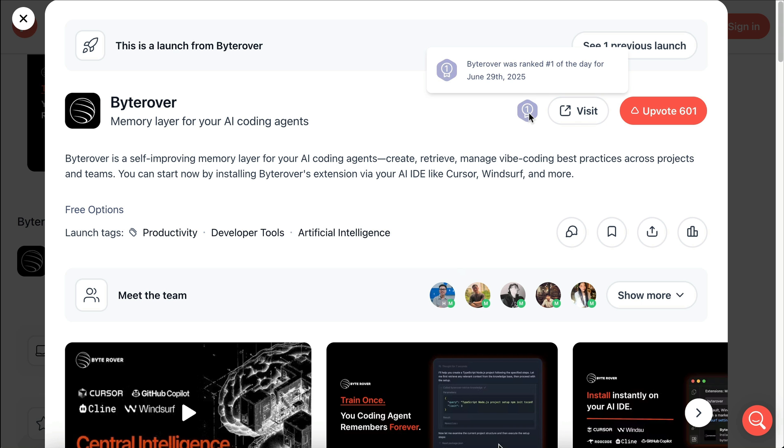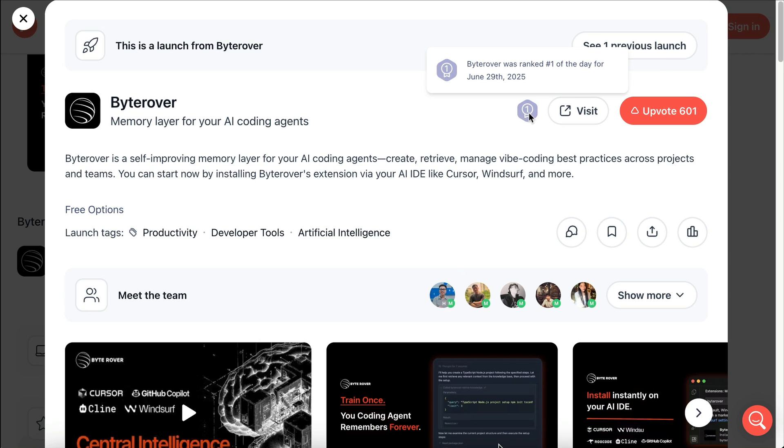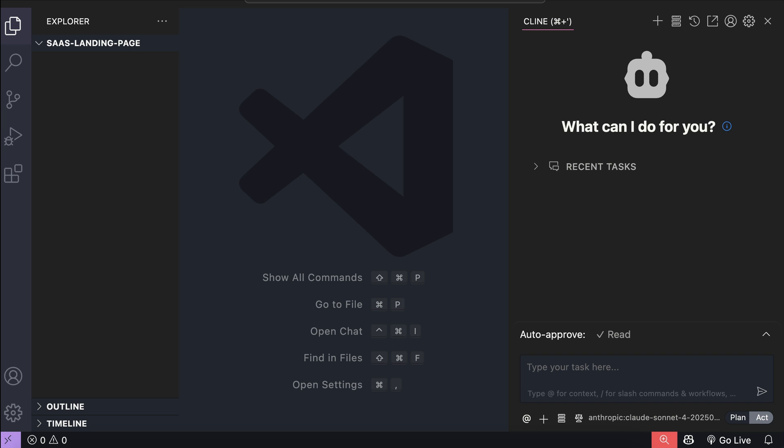Just recently, ByteRover also reached number one as the product of the day in ProductHunt, so it's definitely an interesting product with a lot of potential.